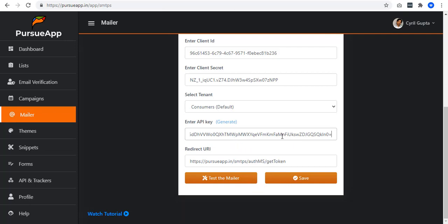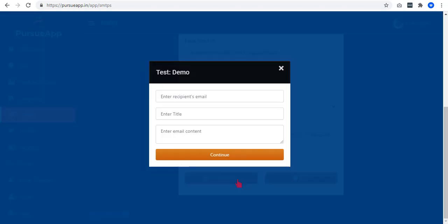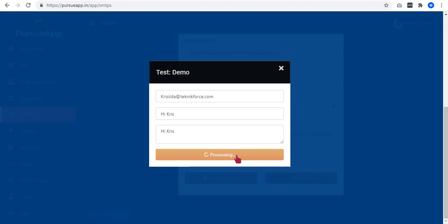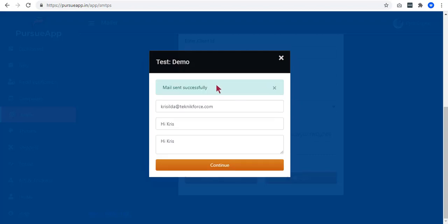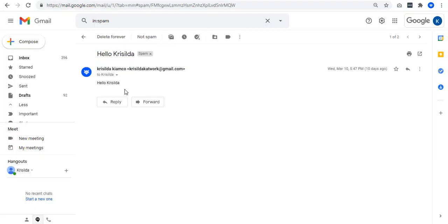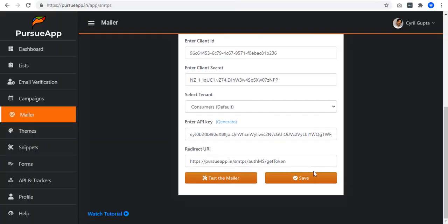Everything is all set. If you want to test whether or not it will work, you can just click on the Test the mailer button. Add a sample email. Random title and a random content. It works! You can now save it.